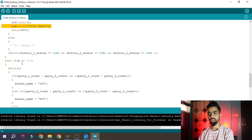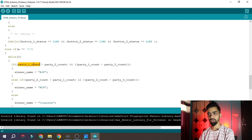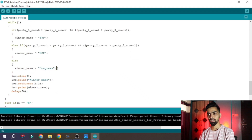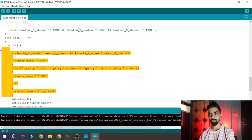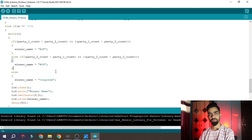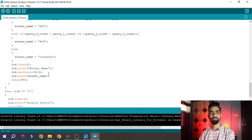When the value received is 'C' - meaning admin face is detected - the code checks which party has the highest count. If party1 count is greater than party2 and party3, the winner name is set to 'BJP'. If party2 count is greater, the winner name is 'NCP'. Otherwise, the winner is 'Congress'. The winner name variable is then printed on the LCD. This completes the Arduino code.